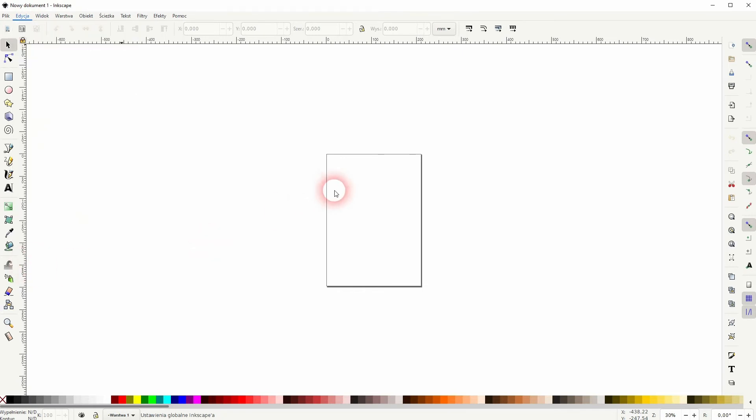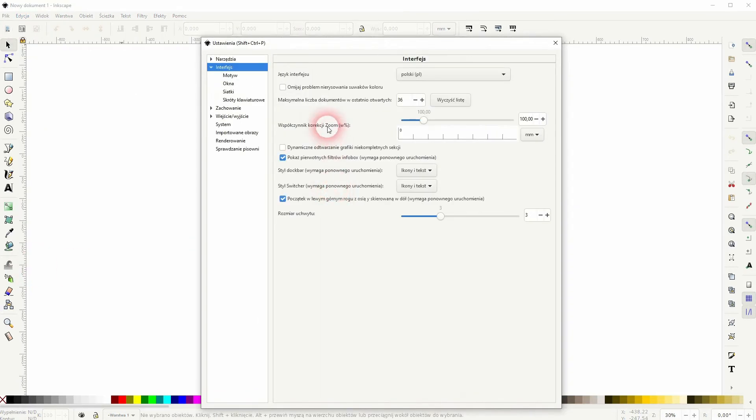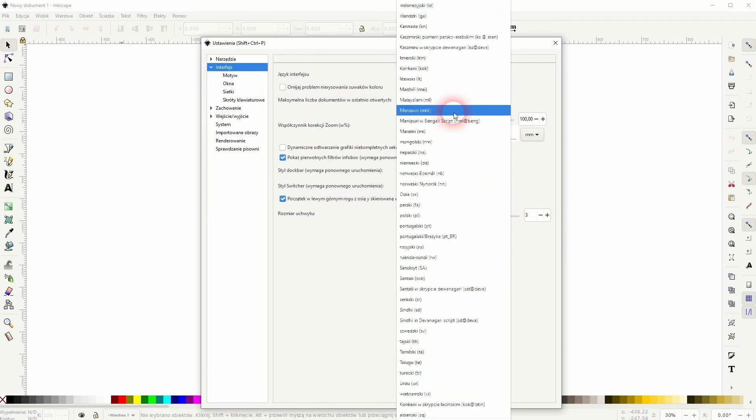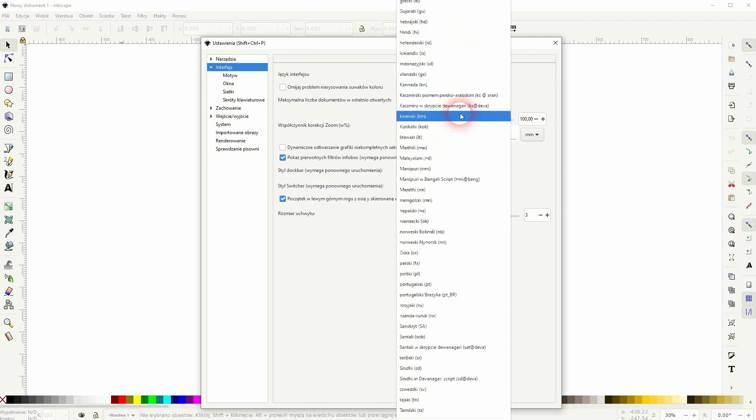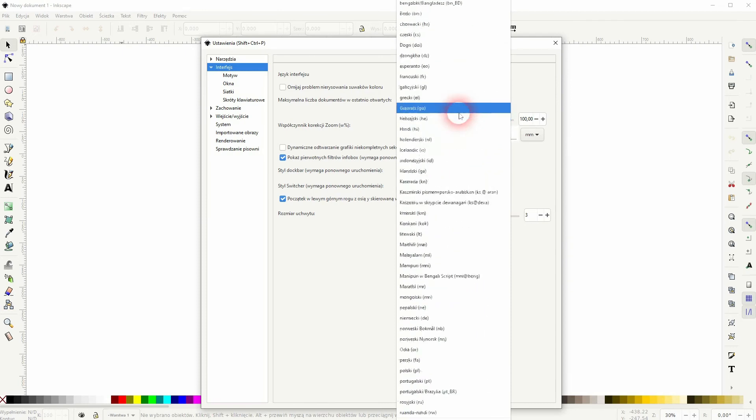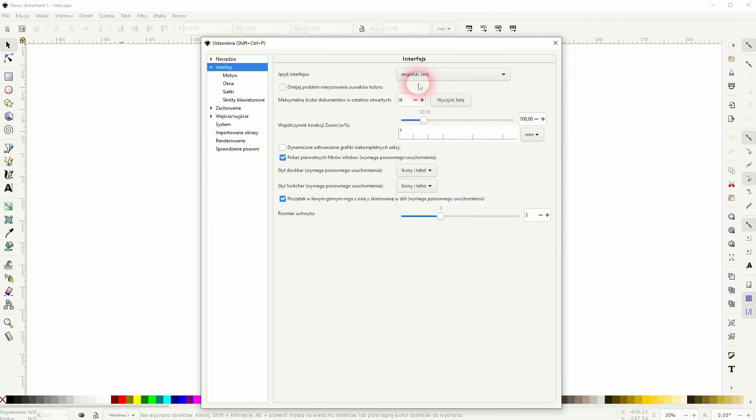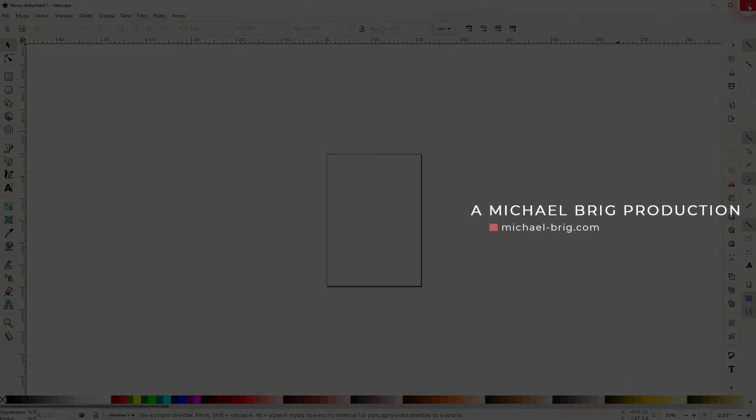If you want to change it back, it's still the second option on top, last option in the drop down, second option in this menu, and then you've got the drop down right here. Let me set it back to English.